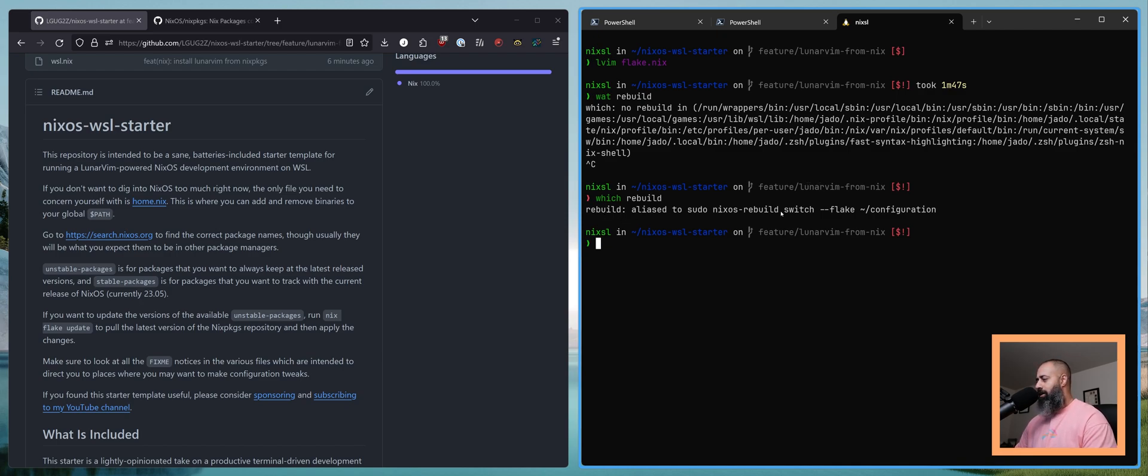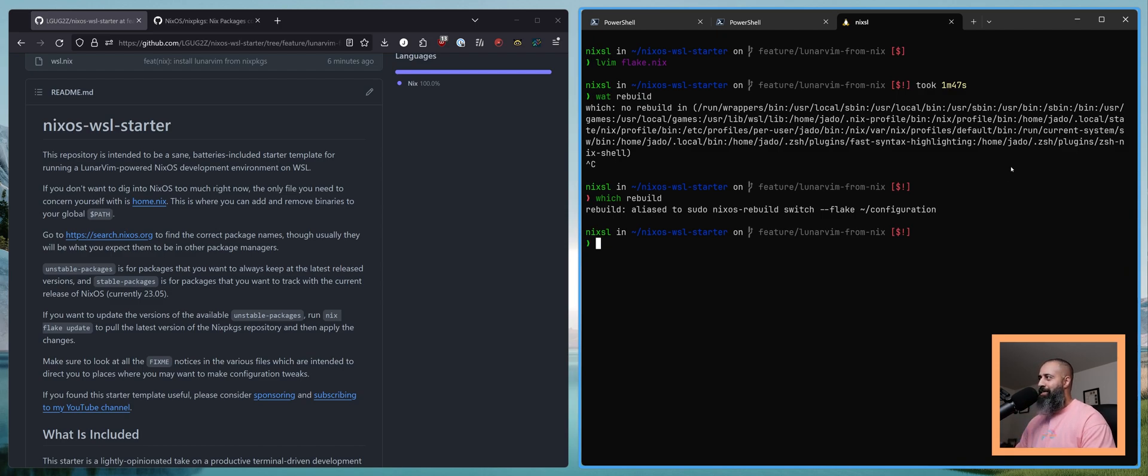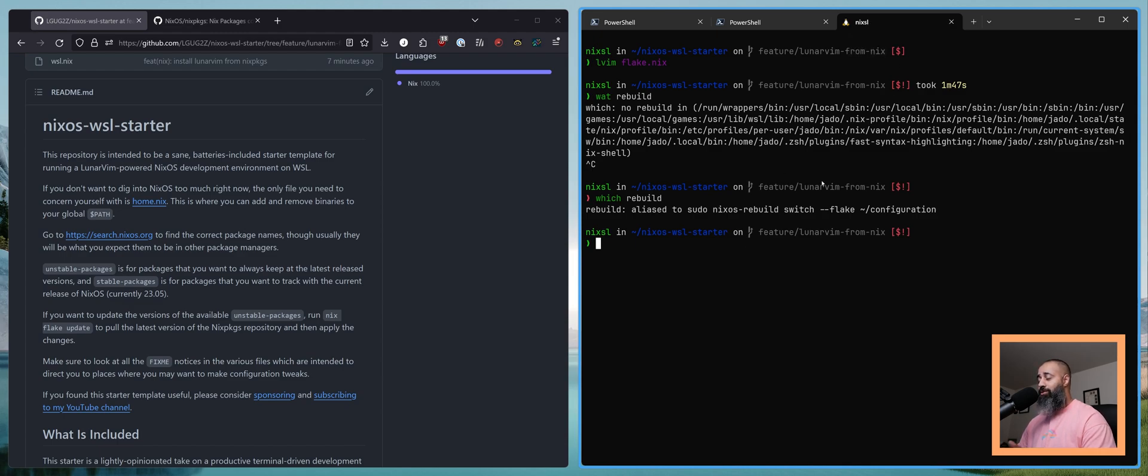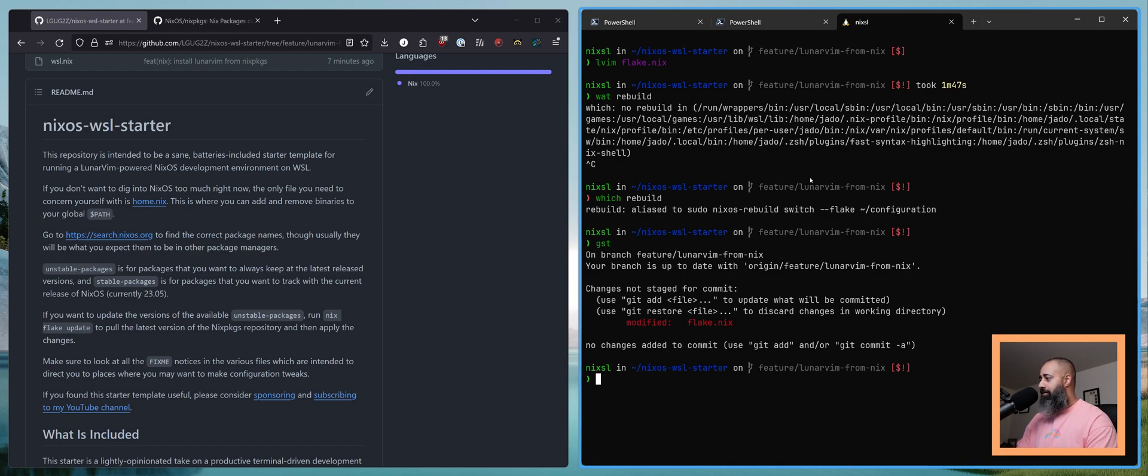So rebuild on my ZShell RC is aliased to sudo NixOS rebuild switch flake configuration. But actually I'm getting myself a little bit confused. My Nix VM is already running on the latest version of NixOS. What we want to do is update to 23.11 on a virtual machine that is running this NixOS WSL starter.